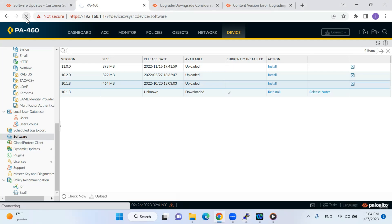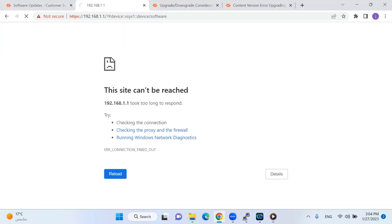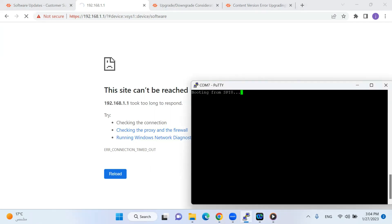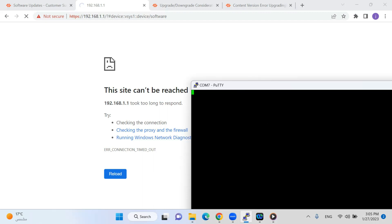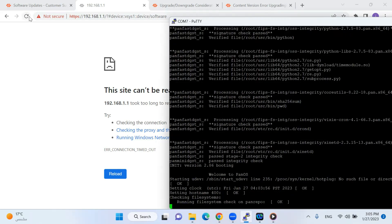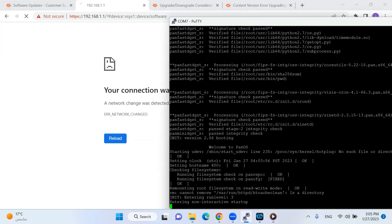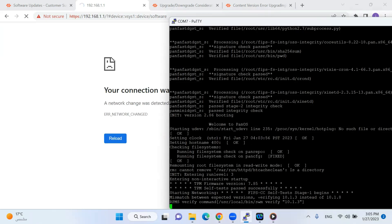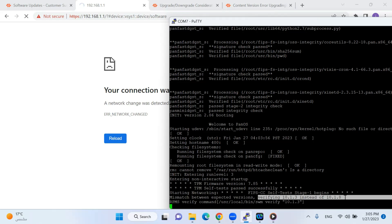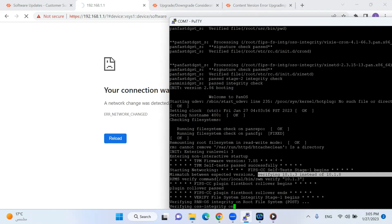It is taking a long time to load the IOS normally because it will go from standby mode to active mode. Welcome to PAN-OS version 10.1.8. It shows 10.1.3 instead of 10.1.8 — that is just a mismatch between the expected version display — but it means there is no issue; it successfully loaded the IOS.